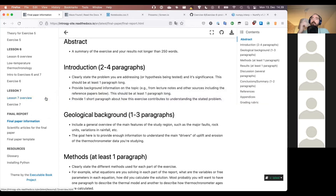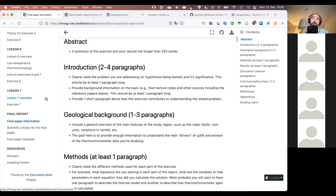This gives you everything needed for the final project report. In the final paper, you're asked to discuss these last two exercises in the context of what they tell you about how fast the Himalaya in Bhutan have been eroding over time, what might be affecting that erosion, the limitations of your model, and related topics.